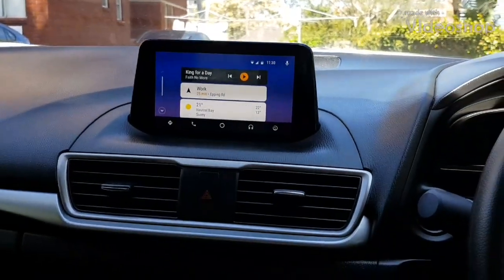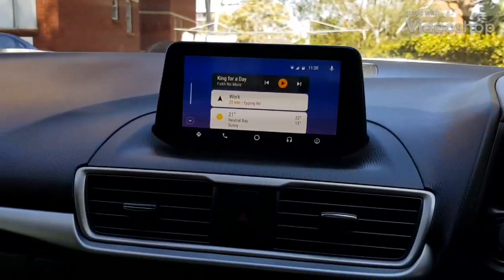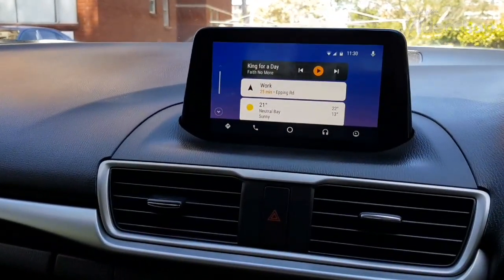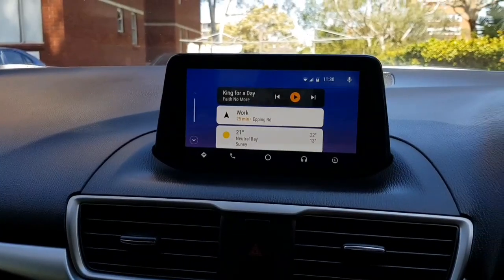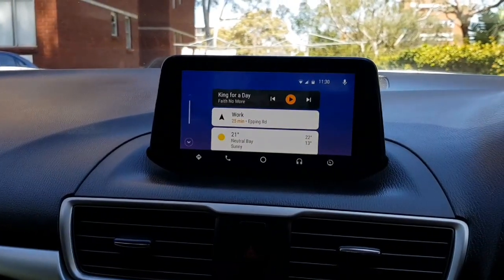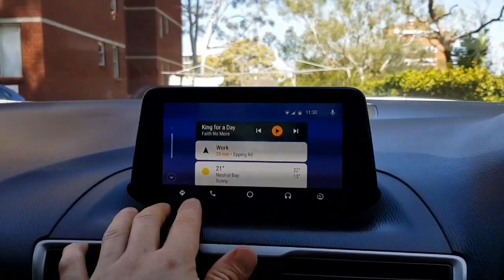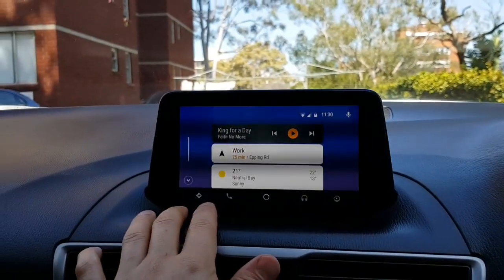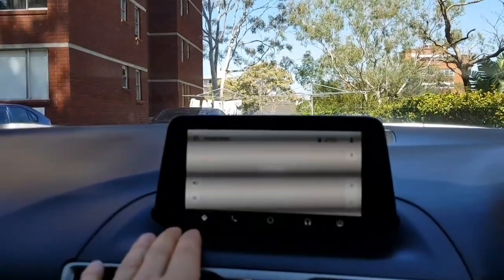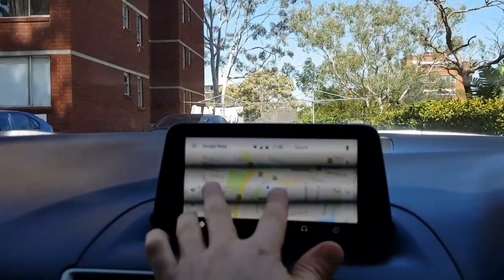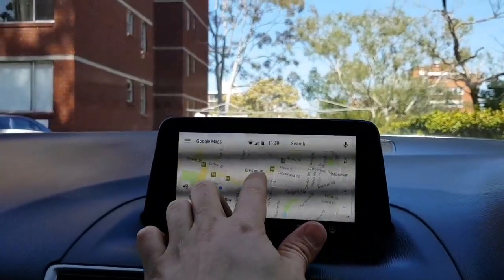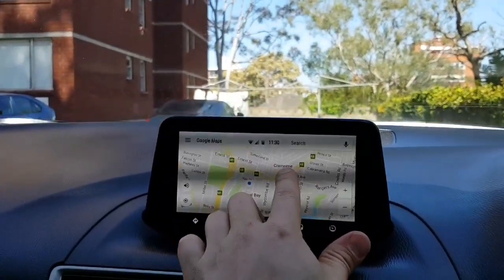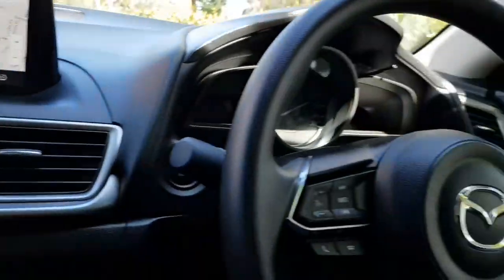This is the finished product. This is a Mazda 3, a brand new 2018 Mazda, and it has Google's Android Auto installed. If we want to go and look at the maps, maps are there. Everything's working perfectly as expected.